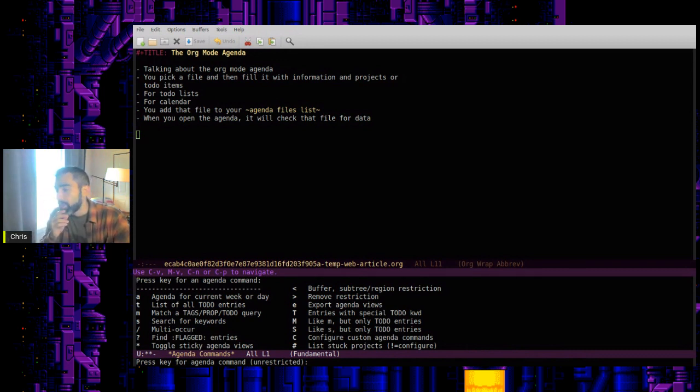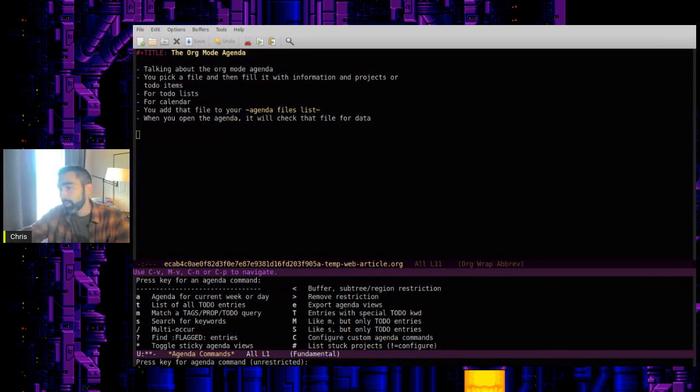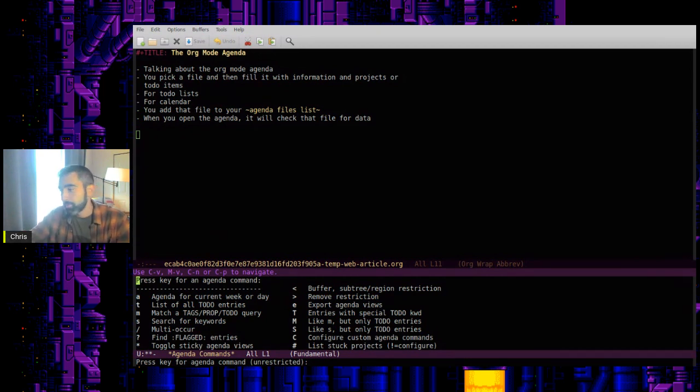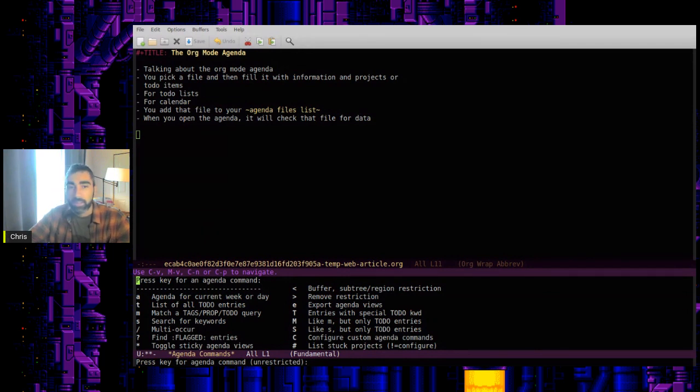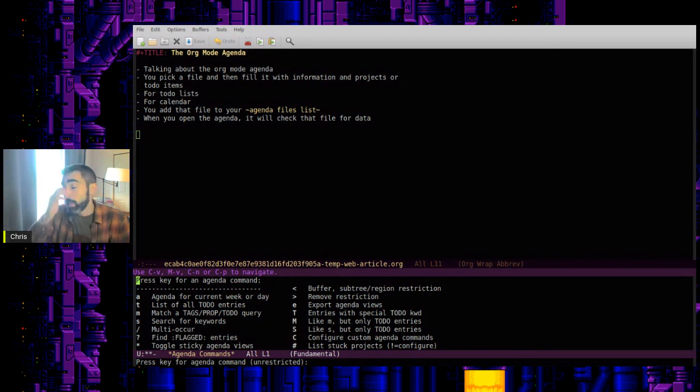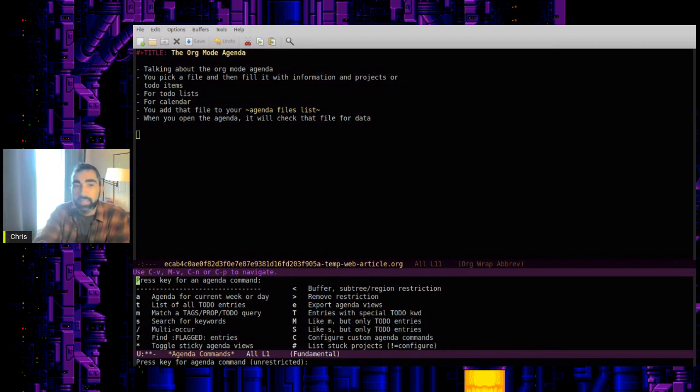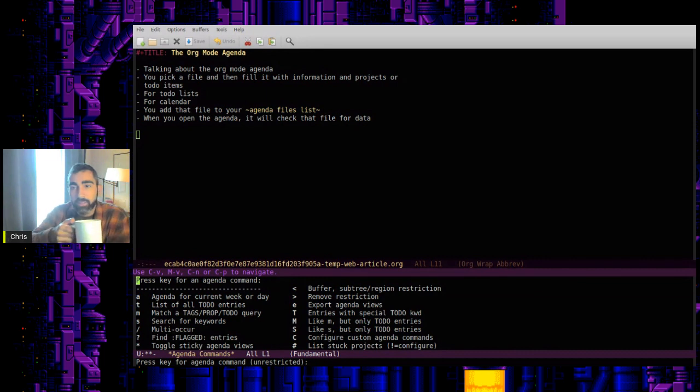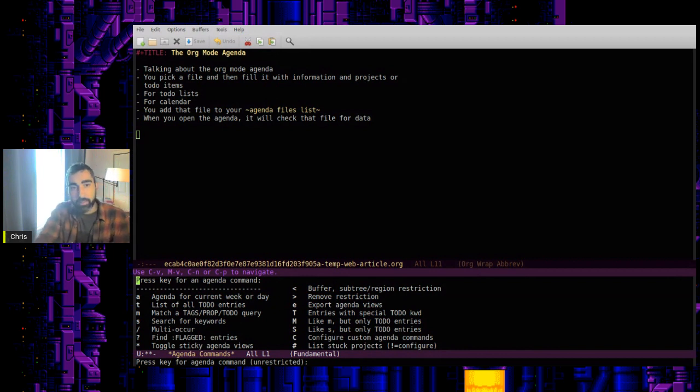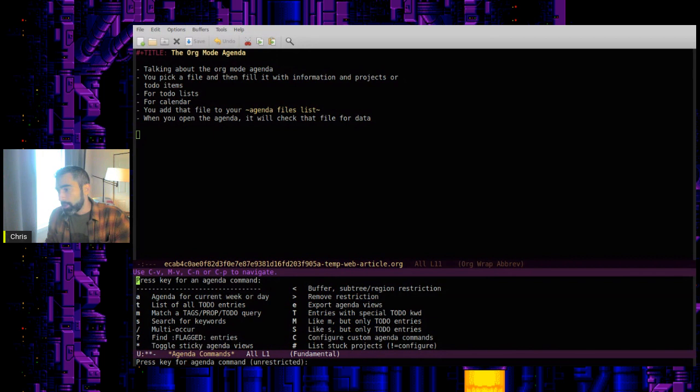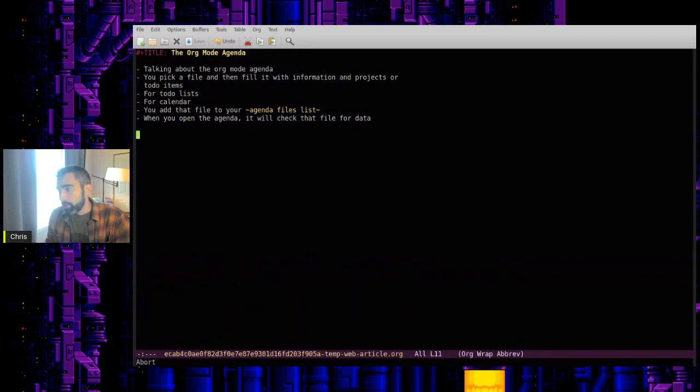And so you can see I can click A to get an agenda for the current week or day. I can click T just to get a list of to-do entries. M will match tags and properties or other things like that. So as I said, you have a lot of different ways to categorize things and then search for them later. Really, the system is highly customizable. It can be tailored very uniquely to what you need. And if you want to close the dispatcher, you can hit Q.